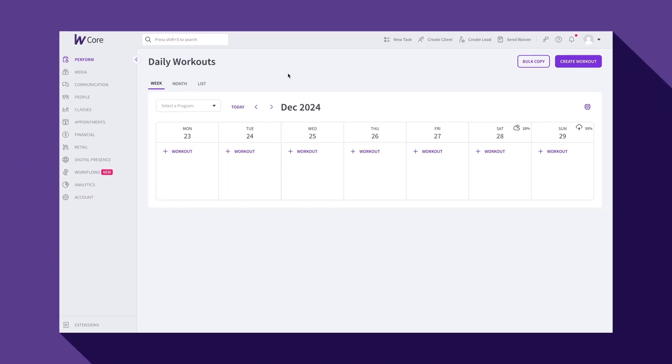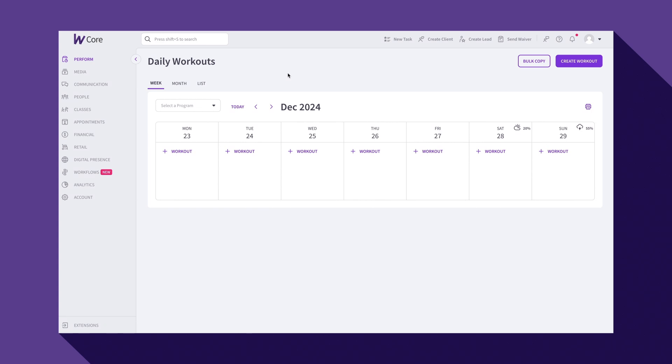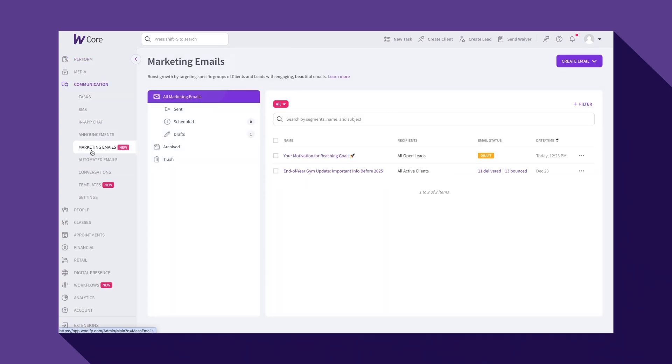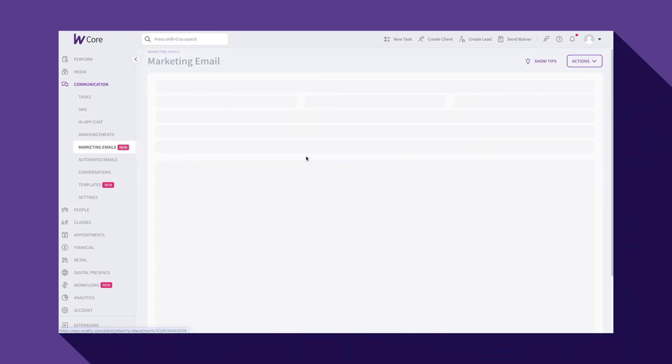To start, you'll find the Marketing Email Builder in Wodify under Communication Marketing Emails. Let's jump in and create a new email.